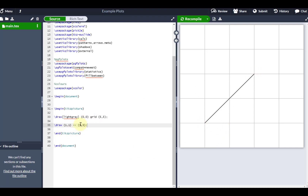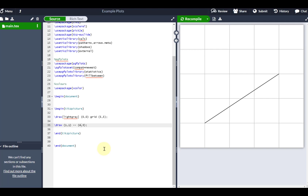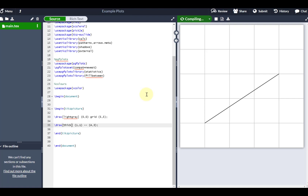If I want to change this to go to the point (4,3) I can simply change the end coordinate — it's nice and intuitive just visualising the grid and drawing between two different points. I can also change various parameters about this line. Coming next to the draw command and putting square brackets, I can for example make it a thick line. Typing 'thick' makes the line thicker, and you can even go 'ultra thick', or specify the width with 'line width=' followed by a value.